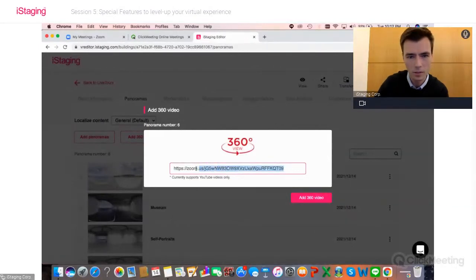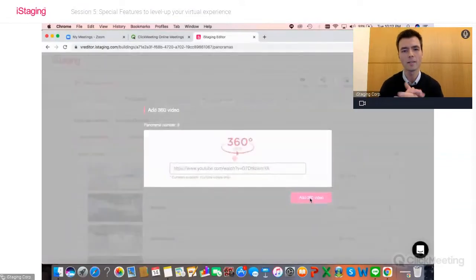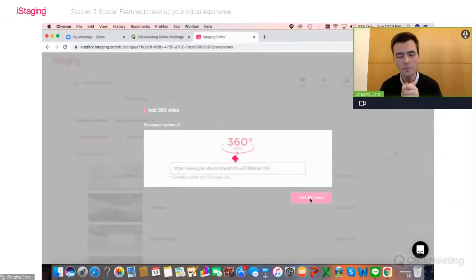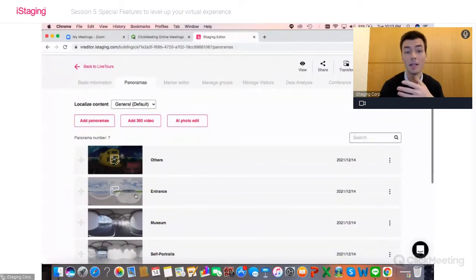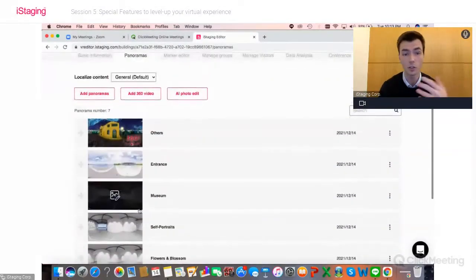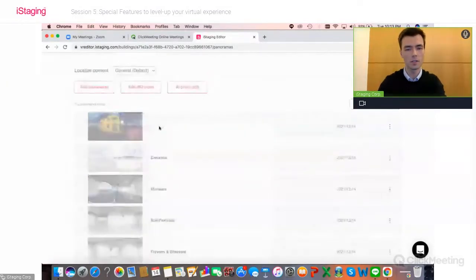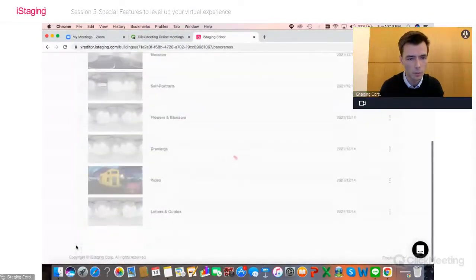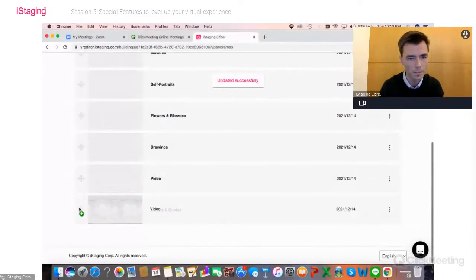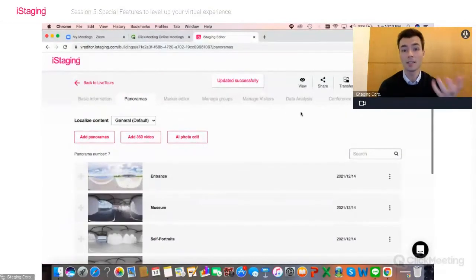Here's the right YouTube link. We add the 360 video and you'll see it shows up in the list next to all your panoramas. I can change its name and move it, for example towards the end of the list. And that's basically it — it's as simple as that.